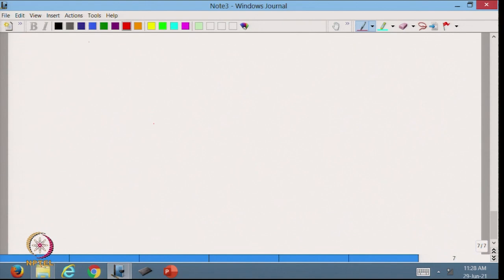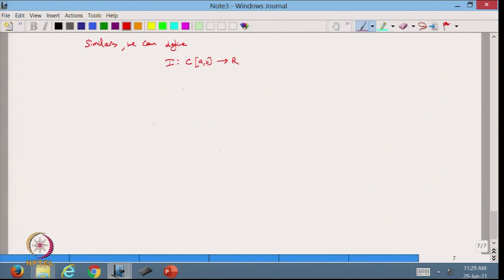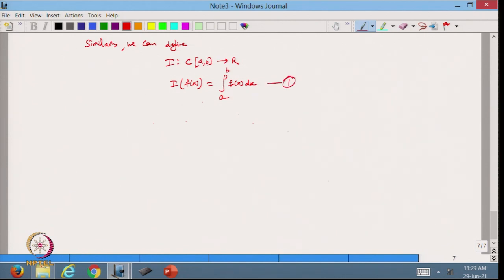Similarly, we can define the integration operator I from the set of continuous functions C[a,b] to the set of real numbers ℝ, defined by I(f) = ∫ₐᵇ f(x)dx. We want to check whether this transformation is linear or not.